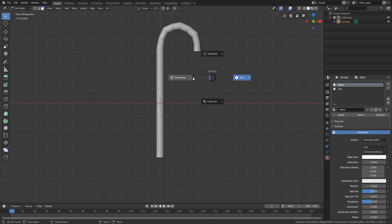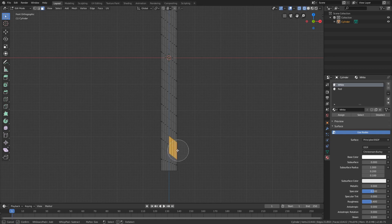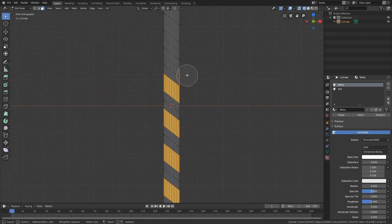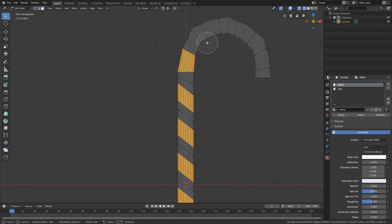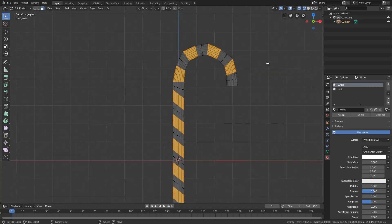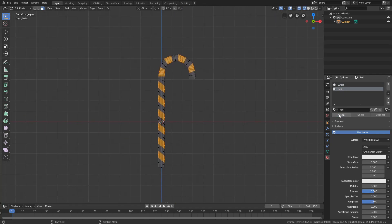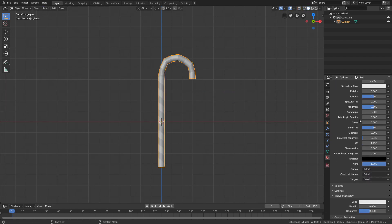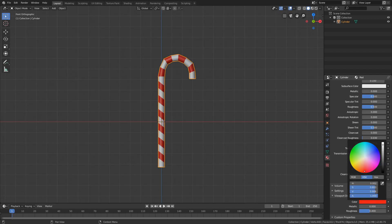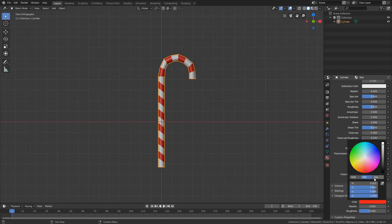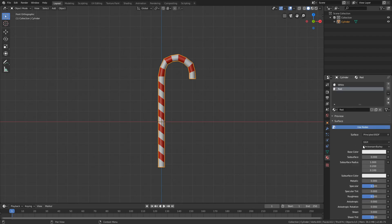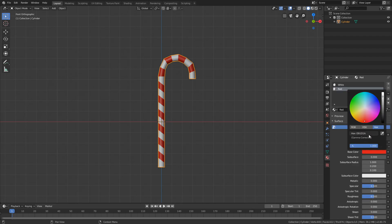Select the red material and now select the faces you want to be red. Press 3 on your keyboard to go into face select mode. Press Z to go into wireframe mode. Now select the faces with C, the circle select tool, selecting every second row of faces. If you mistakenly select some faces, press C and hold Shift and left click to deselect them. Once done, go to the red material and click Assign. Then go down to color in the viewport and change it to a red color. Also change the base color, and to get the same color, go down, press Hex, copy the code, and paste it into the hex code of the base color.